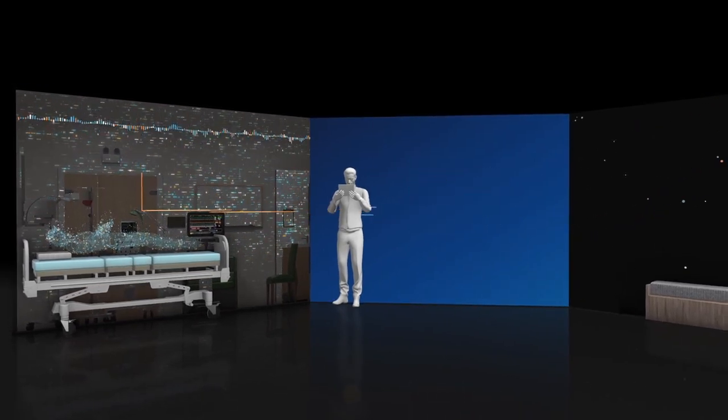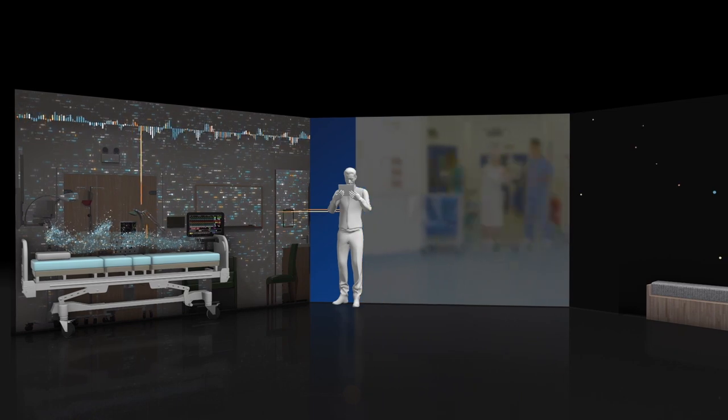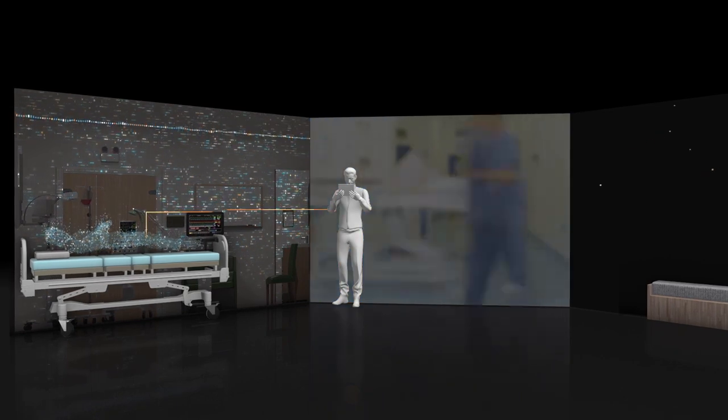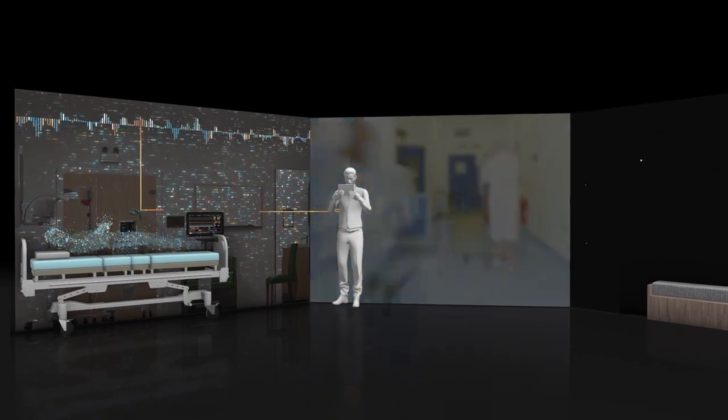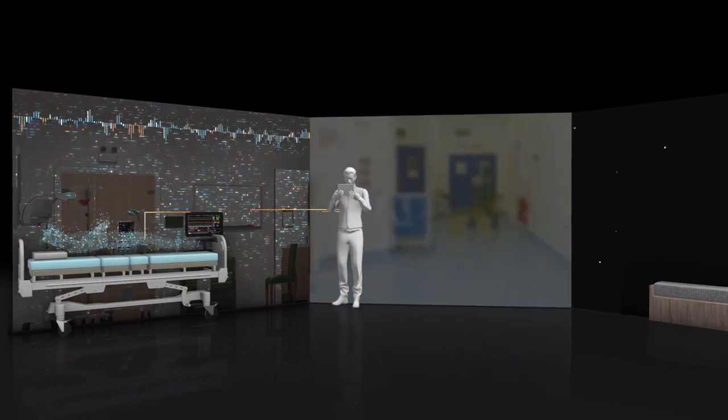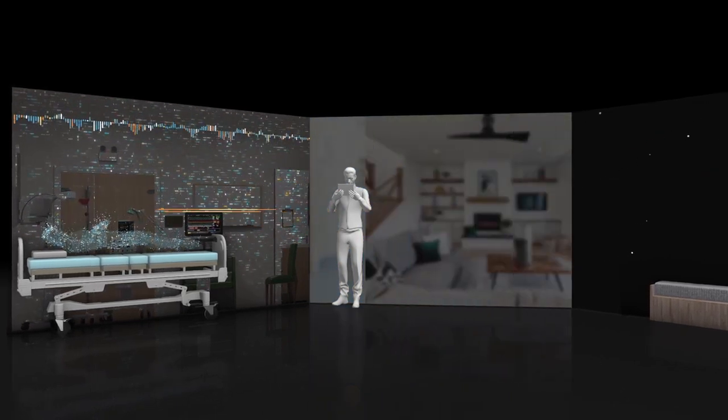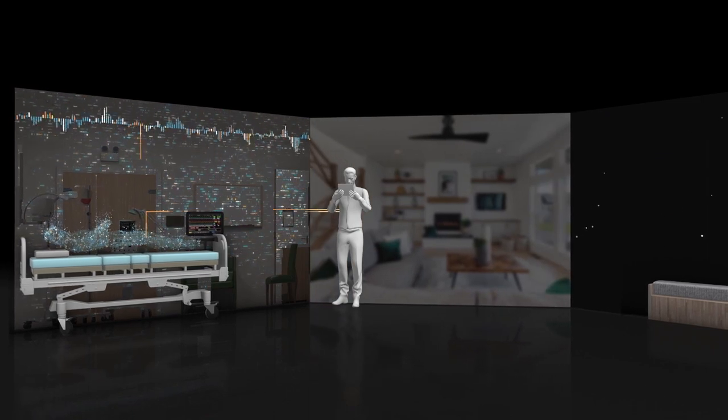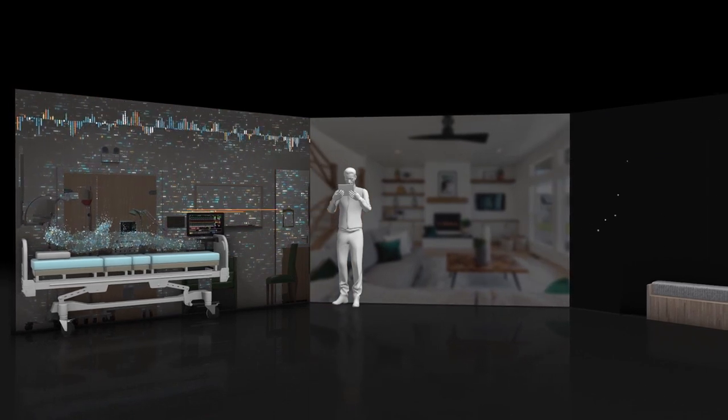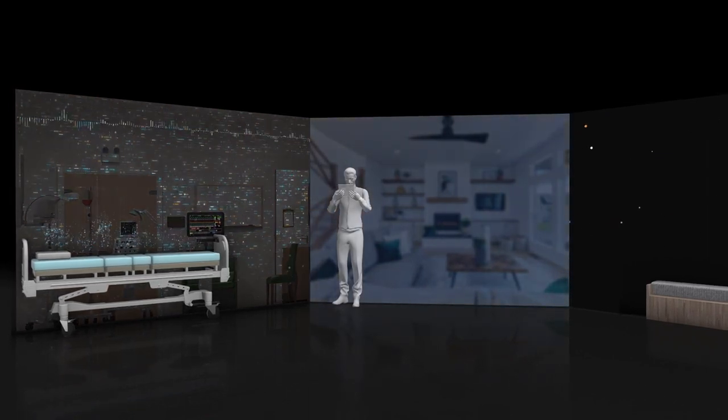When care teams can diagnose and intervene earlier, your health system can better leverage scarce resources, deliver high-quality care more efficiently, and better manage costs.